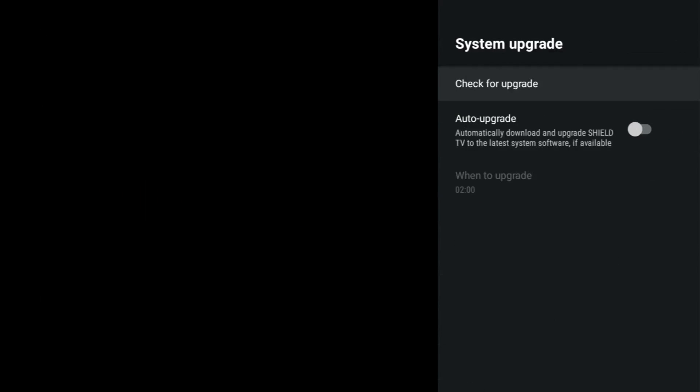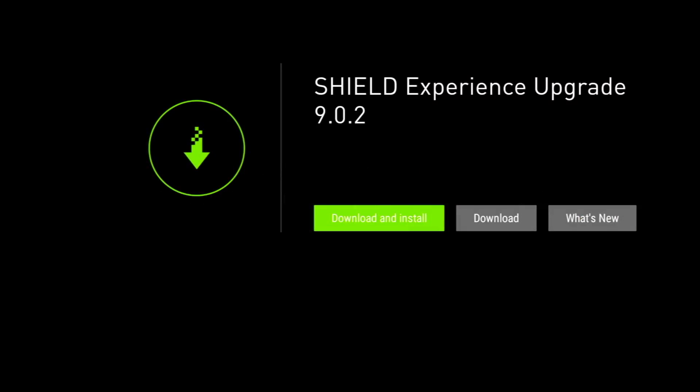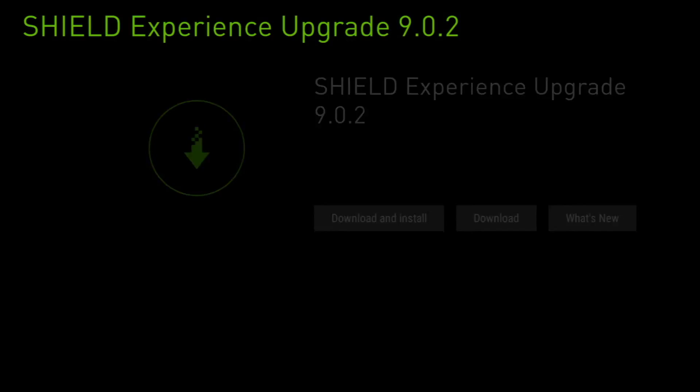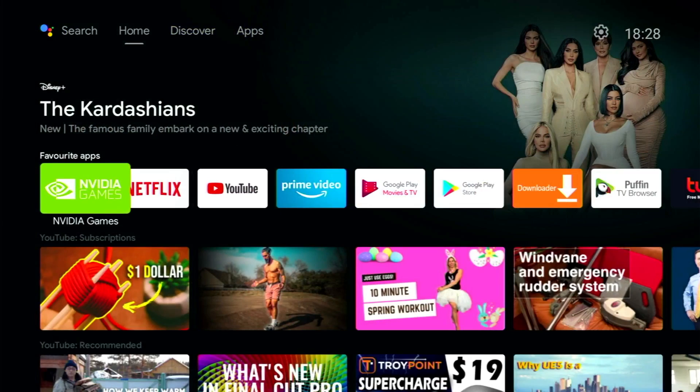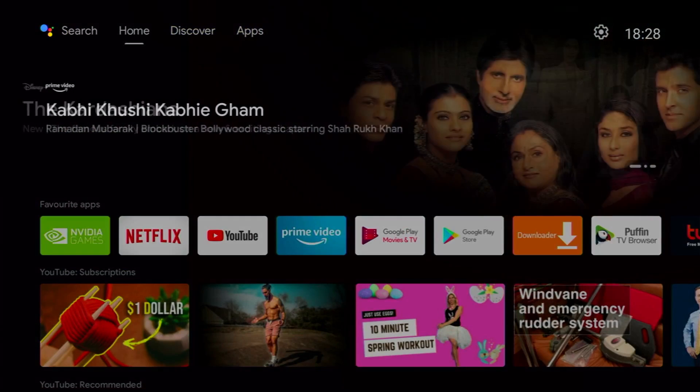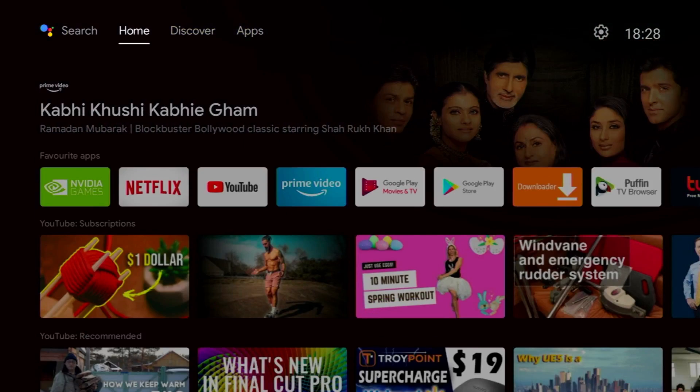Now if you just want to see me upgrading the NVIDIA Shield to 9.0.2, just skip this section. As you can see, I've booted up my NVIDIA Shield and I've gone into settings and checked for an upgrade, and it's showing that an upgrade is available to 9.0.2. But if I click on what's new and check to see what is new, I just get a blank screen. This is basically due to the fact that I do not have any internet connection on the NVIDIA Shield.